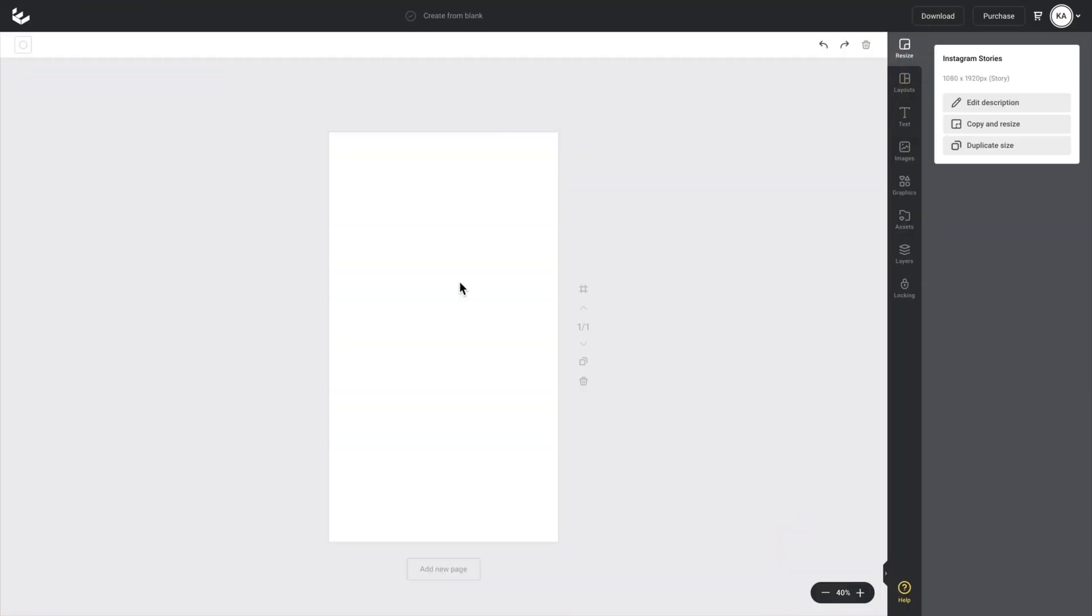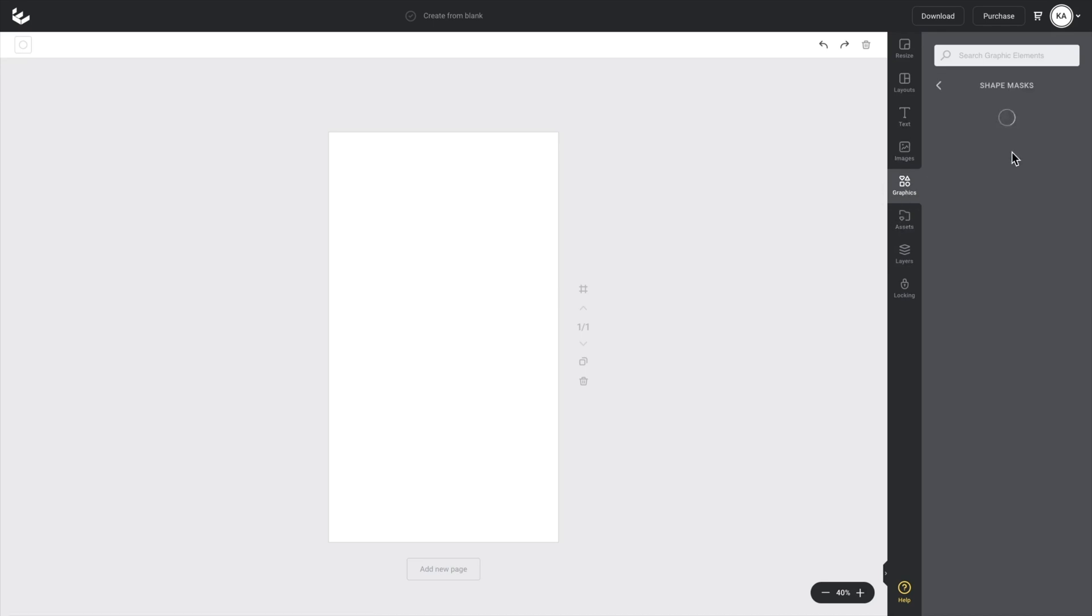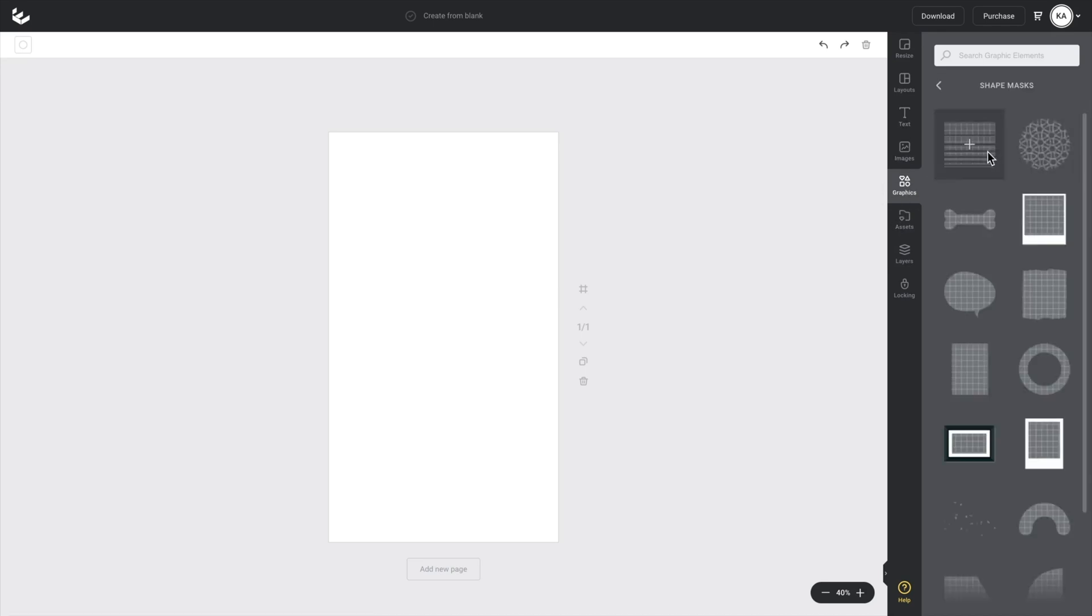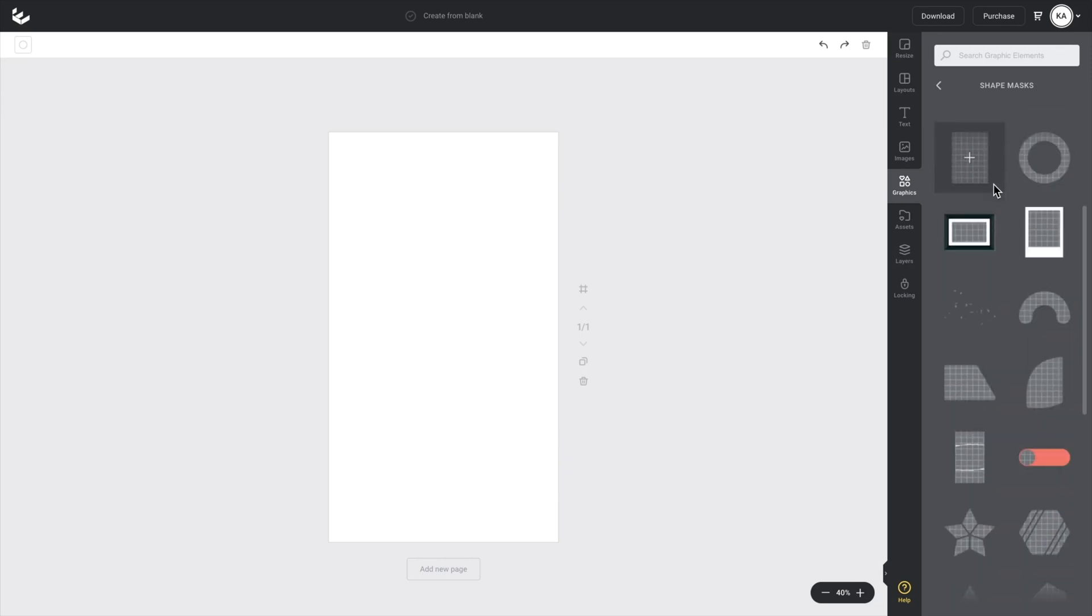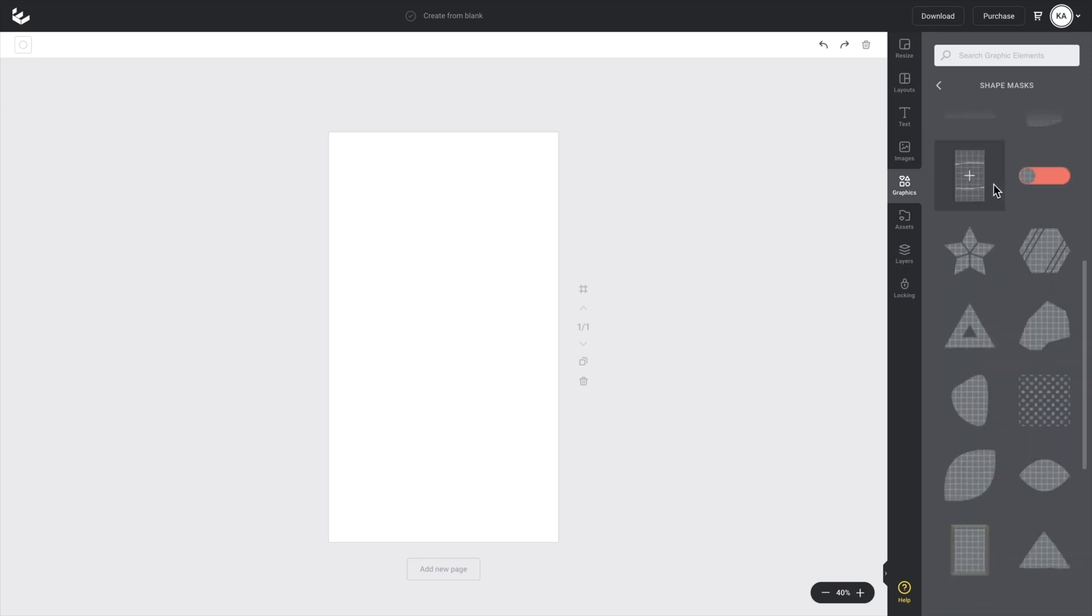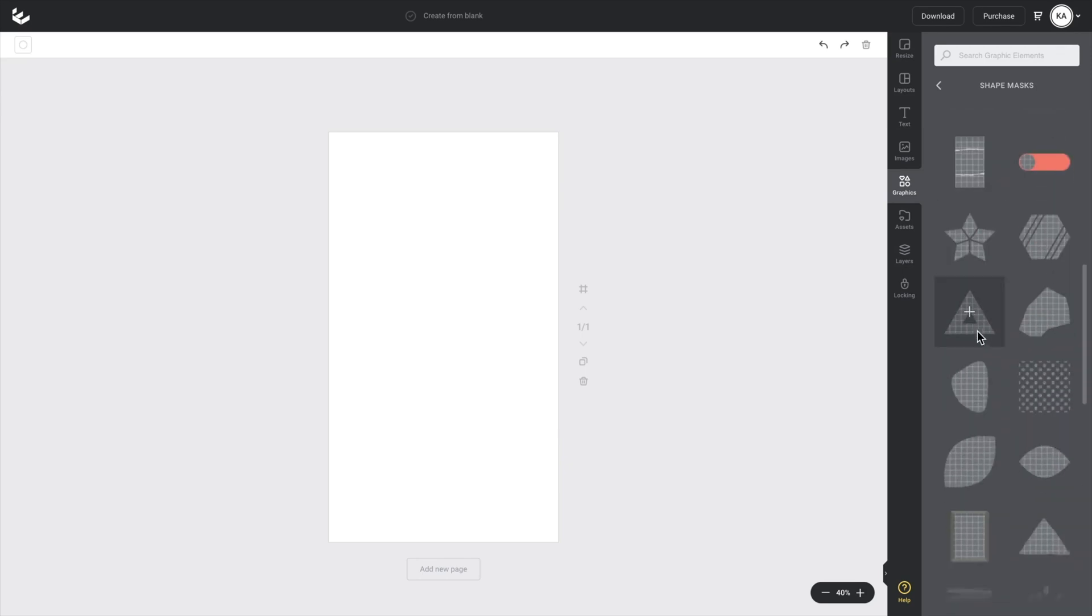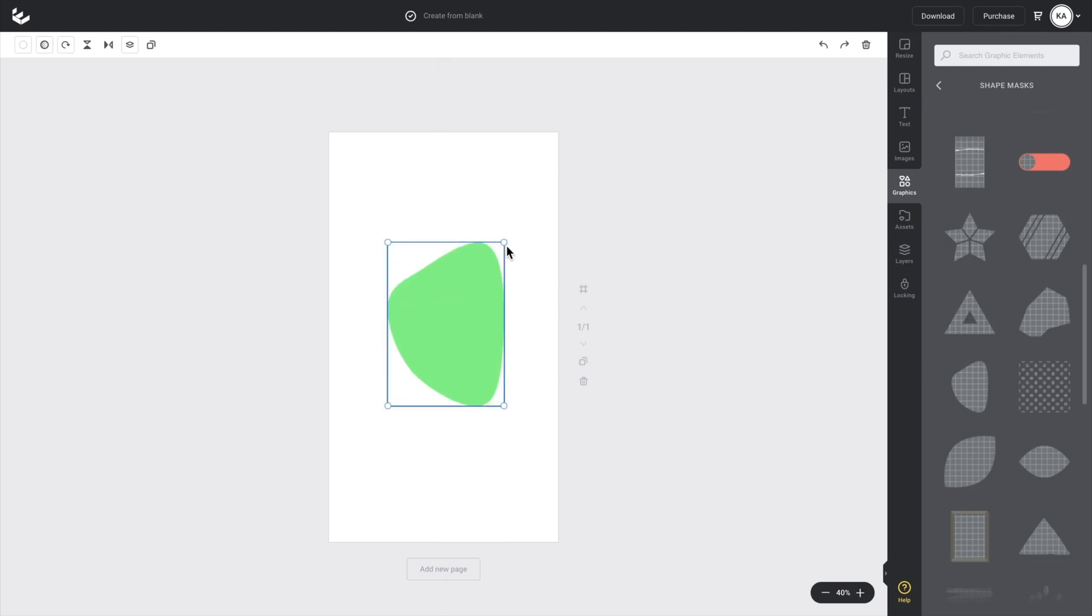So now what we want to do is start composing the design and putting these images that we've just background removed into their shape mask. So we'll go to the graphics tab on this right hand side and click shape masks. So I'm going to scroll down. I mean, there's a heap to choose from here, but I'm going to scroll down to this organic lobby shape. So I'll click on that. And because I'm going to use this for my focus image, I'm just going to enlarge it slightly and put it in the center of my canvas.